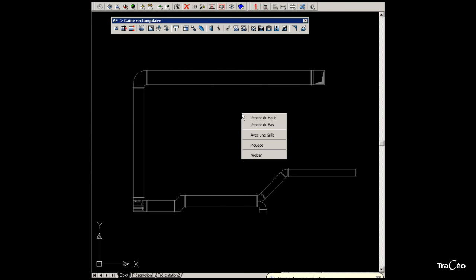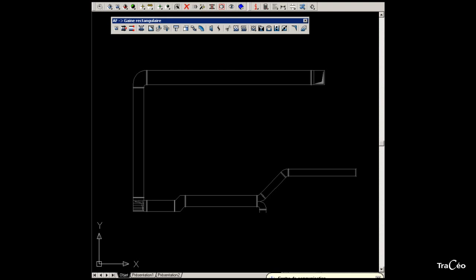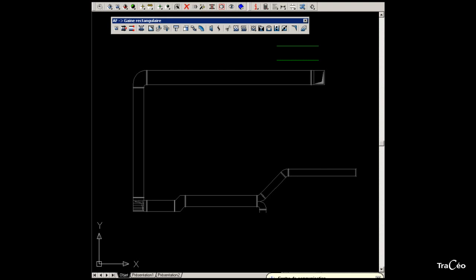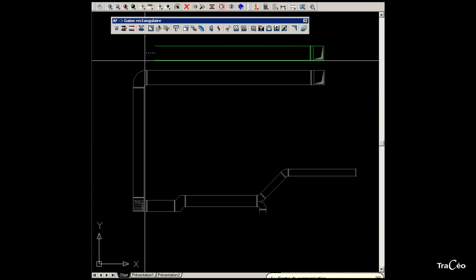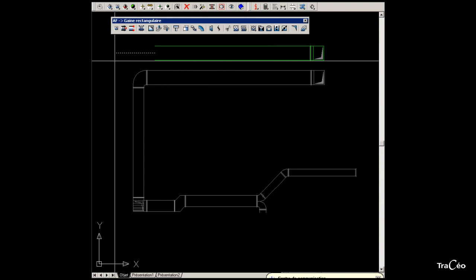Then right-click to choose an option, here coming from above, with a normal elbow. Extend the length of the duct in the same way as drawing a line with the Line command in AutoCAD.